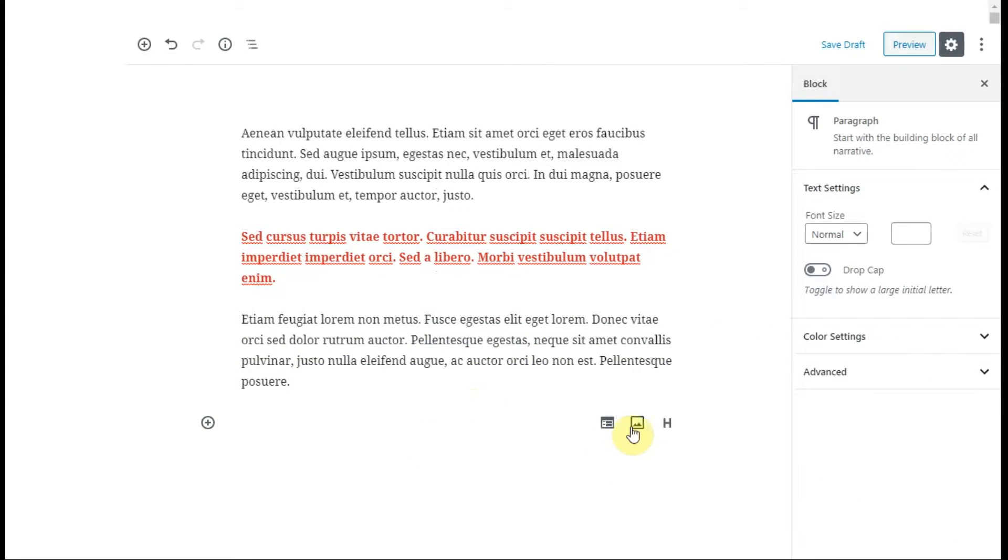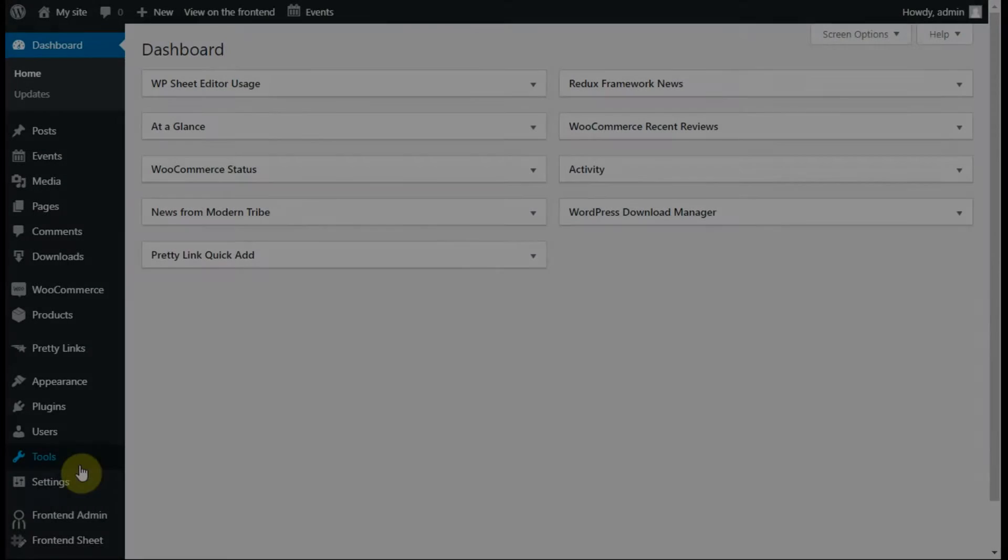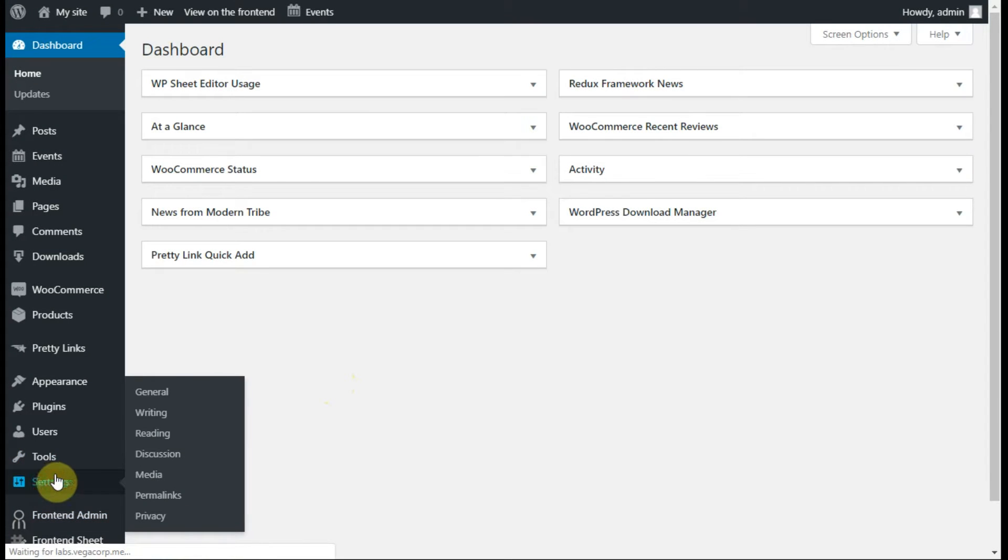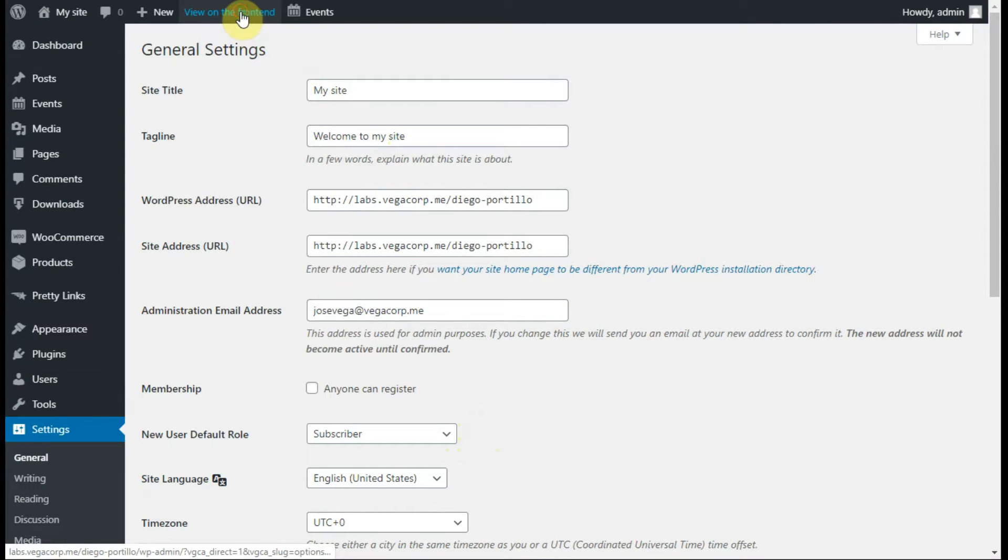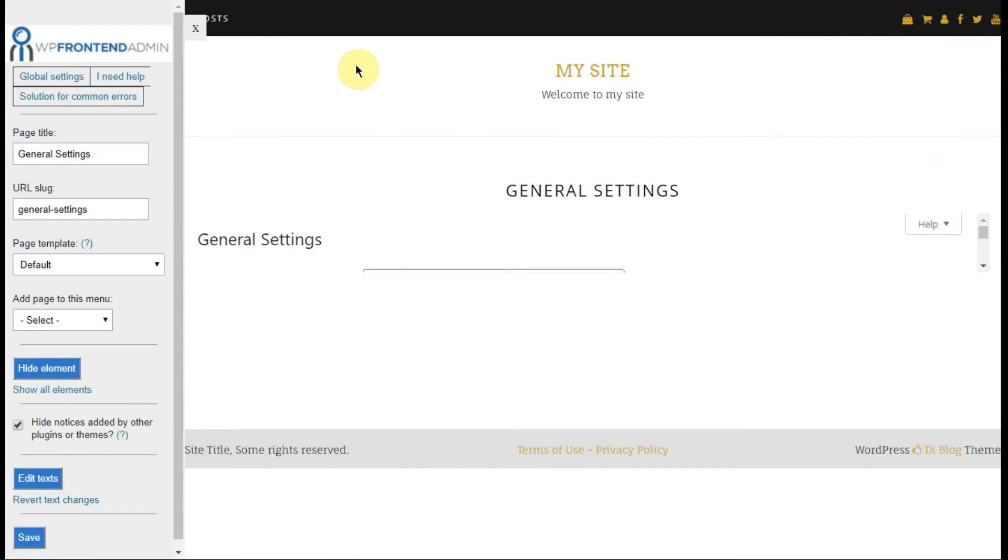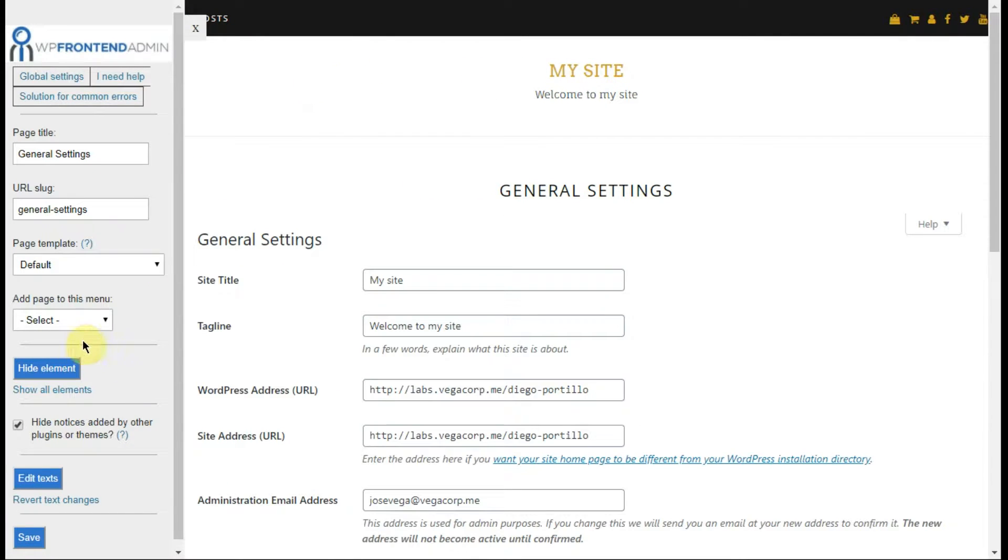Now we'll see how to display the settings page on the front-end. Just go to settings and then click on view on the front-end. Now you can apply the same process to customize your front-end page.